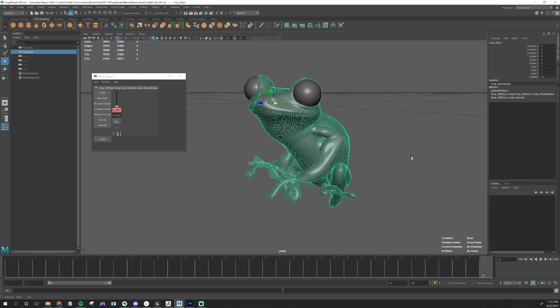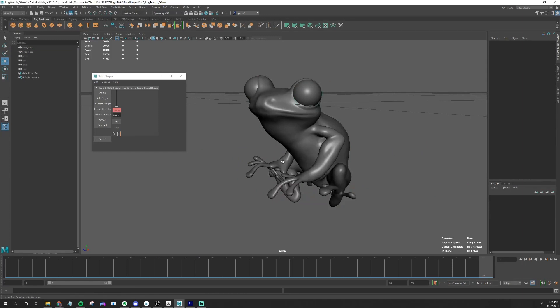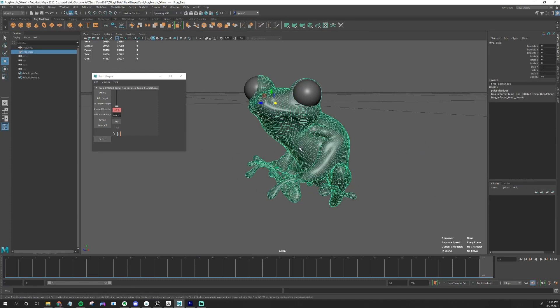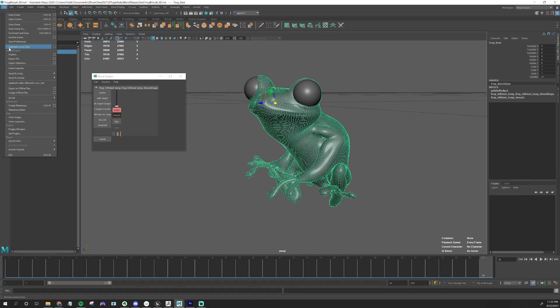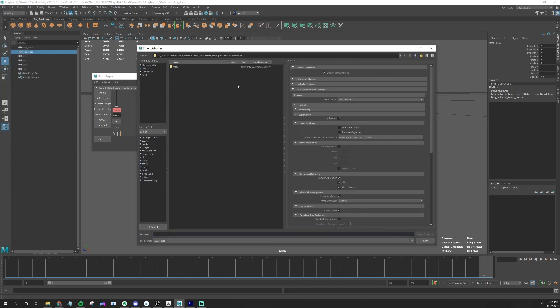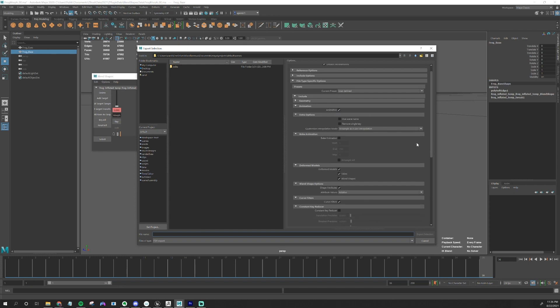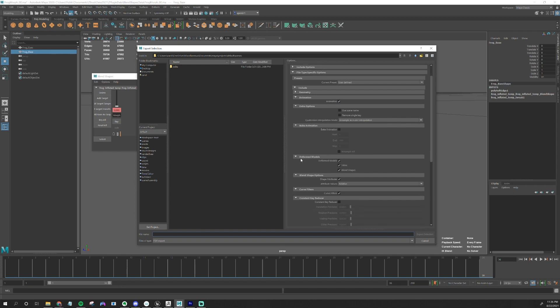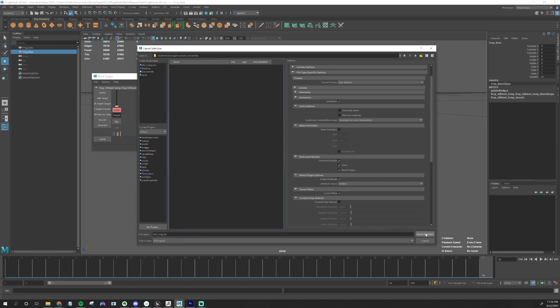To export this model with its morph targets to Unreal, I'm just going to select it and go to File, Export Selection. The Export Selection presets does matter. Make sure you export your animation out if you want it. And under Deformed Models, make sure that Skins and Blend Shapes is turned on. This will make sure that you can export your blend shapes. Then just press Export.